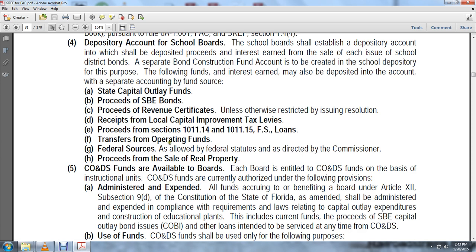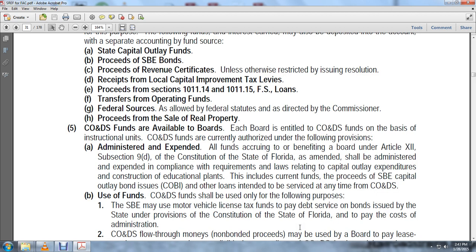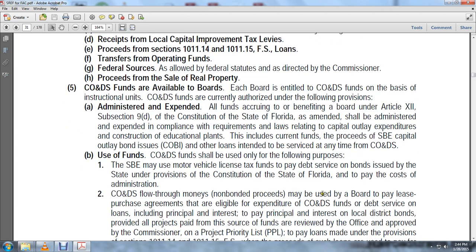Administration and Expenditure: All funds accruing to the benefit of the board under Article 12, subsection 9 of the Florida Constitution shall be administered and expended in compliance with requirements of laws relating to capital outlay expenditures and costs for educational plants, including current funds that are proceeds of State Board of Education capital outlay bonds. COBI bonds are issued to be served at the time of capital outlay and debt service. The use of capital outlay and debt service funds shall be for the following purposes: the State Board of Education uses motor vehicle license tax revenue to pay debt service on bonds issued by the state under the Florida Constitution and to pay administrative costs.